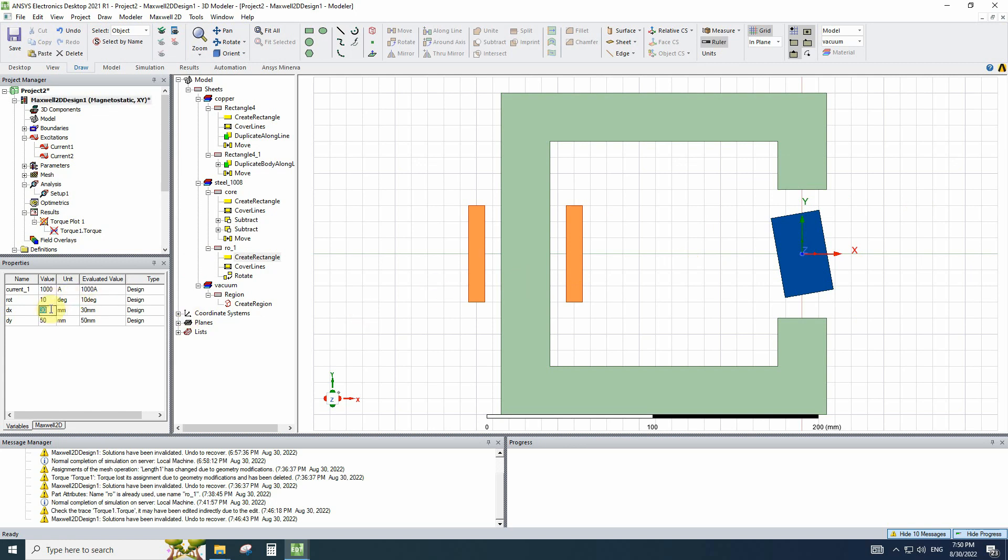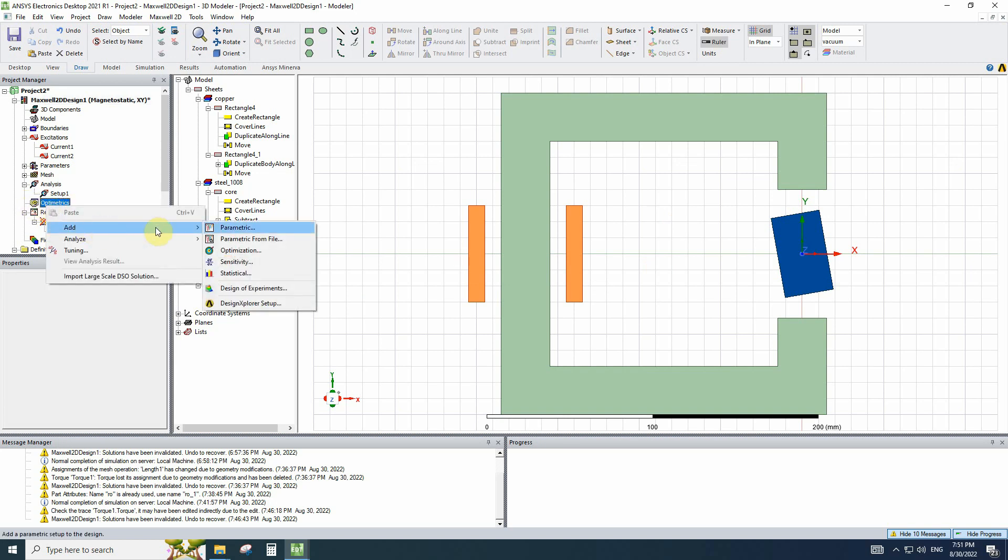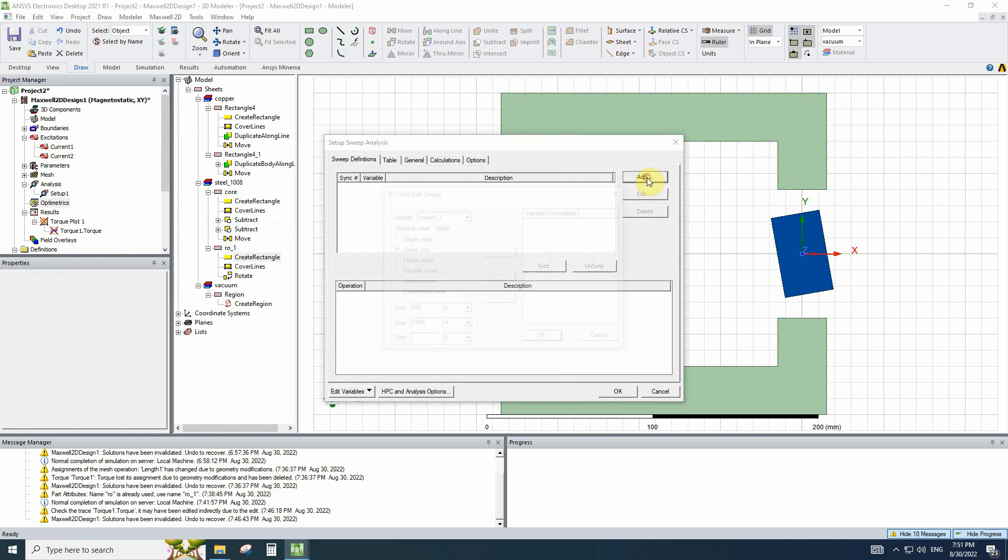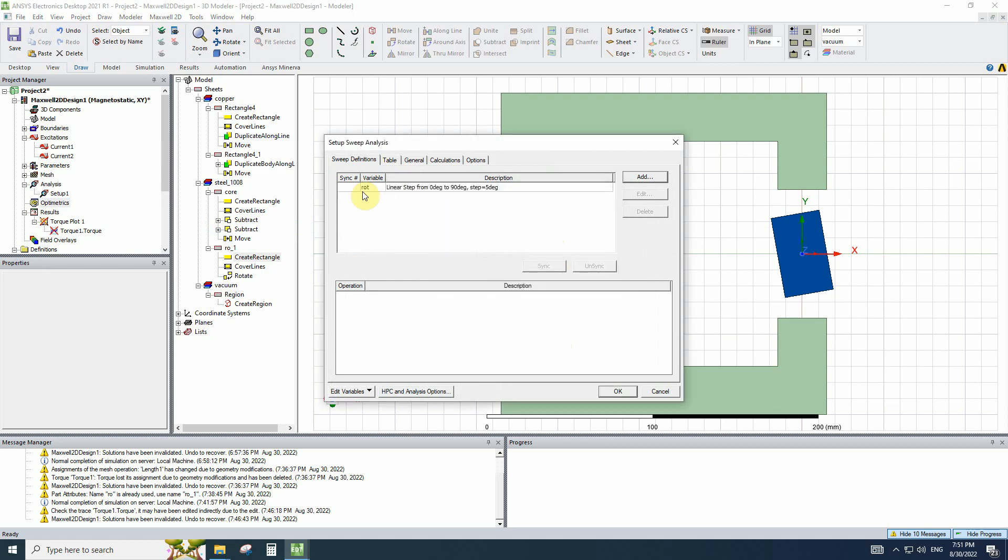For parametric sweep, you can right-click on optimatrix. Click on add parametric. And, for example, change the rotation from 0 to 90 degree with steps of 5 degree. If you add this parameter and click on OK,